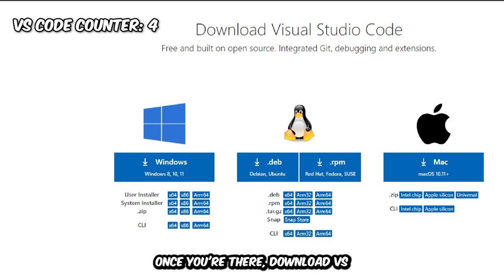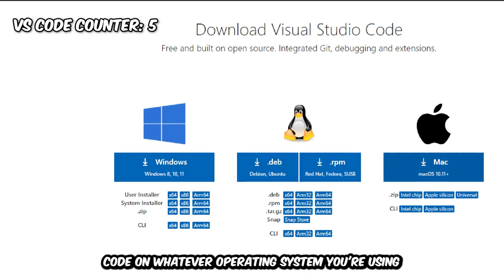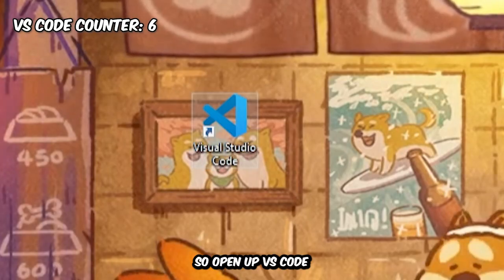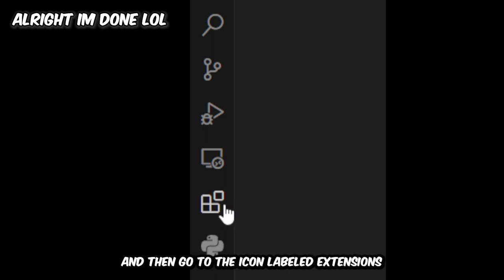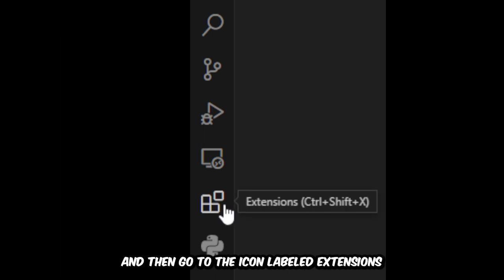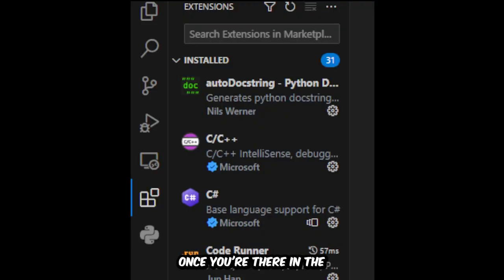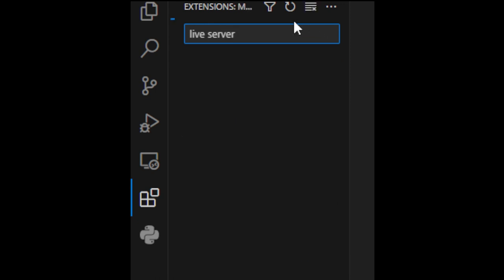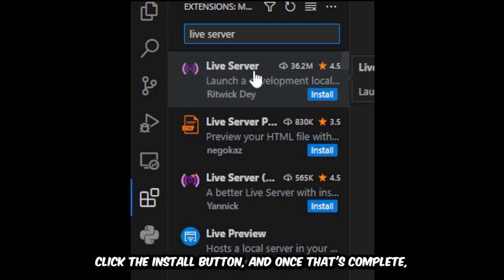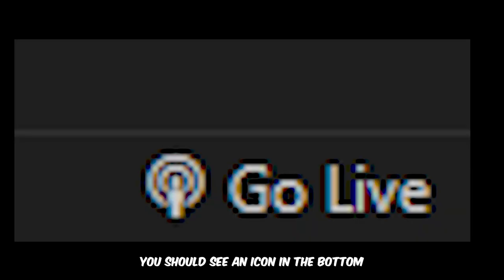Now that you've downloaded VS Code, let's start making our first website. Open up VS Code, go to the icon labeled Extensions. Once you're there, in the search bar type in Live Server, click the install button. Once that's complete, you should see an icon in the bottom right corner that says Go Live.